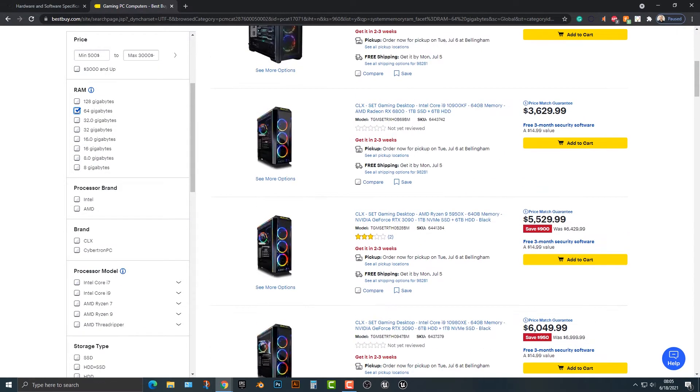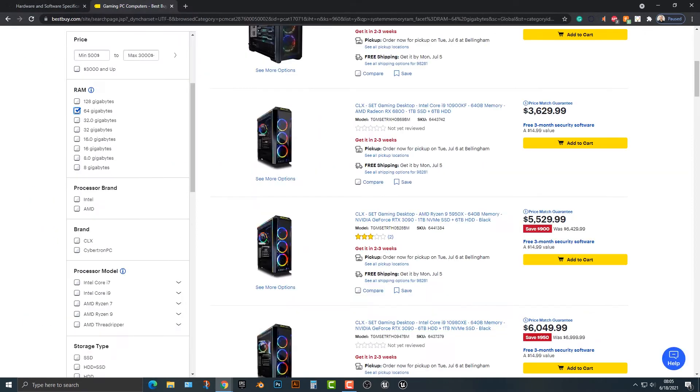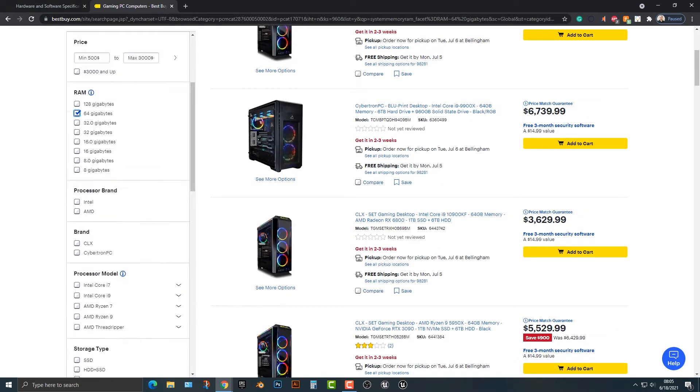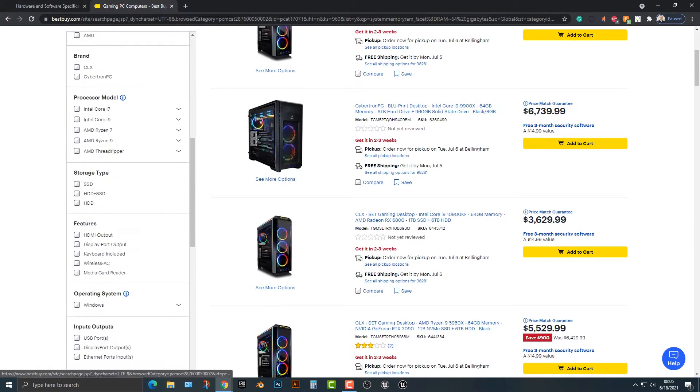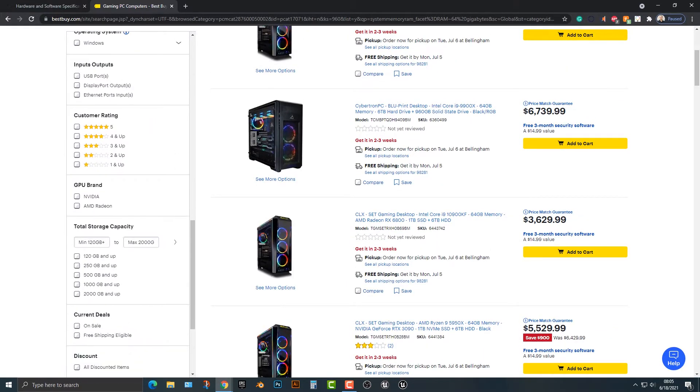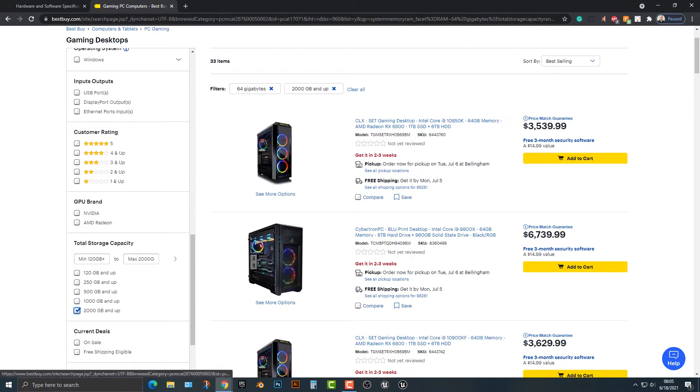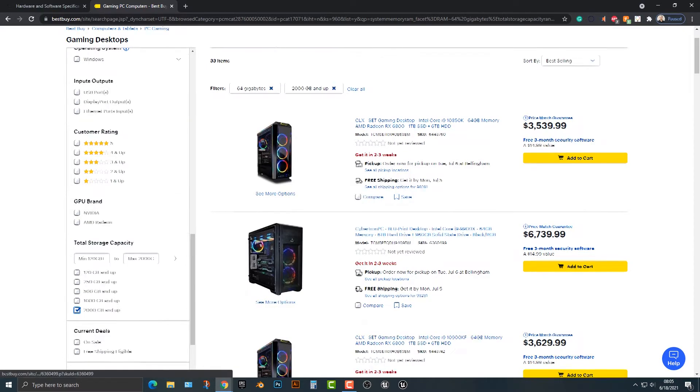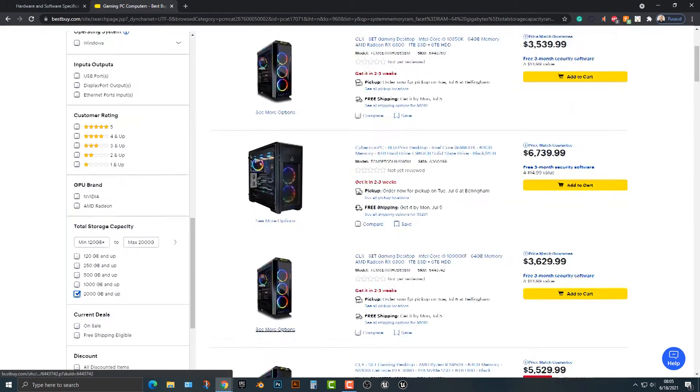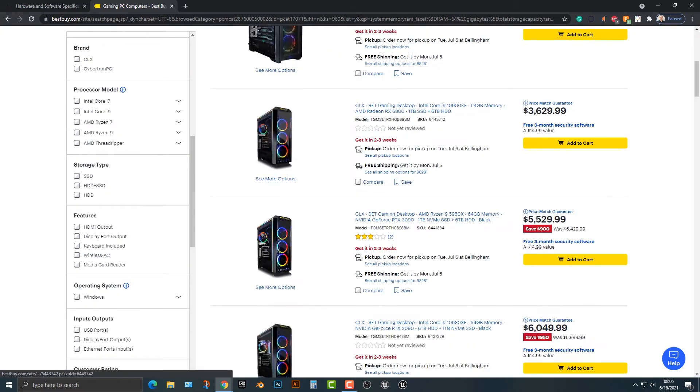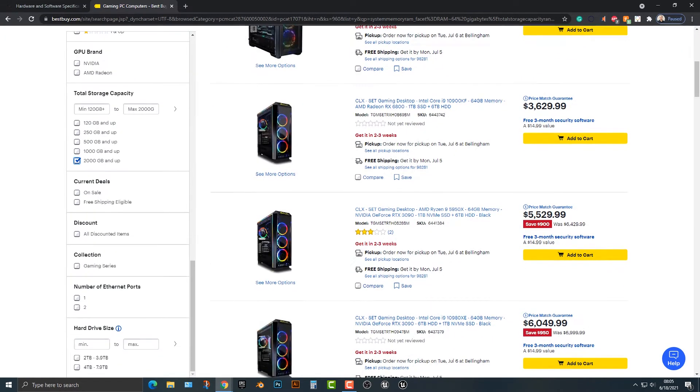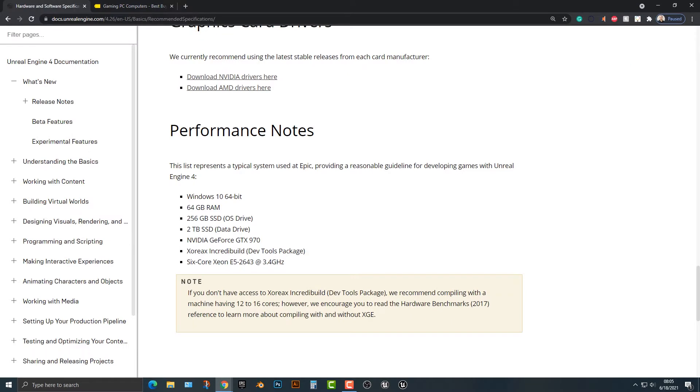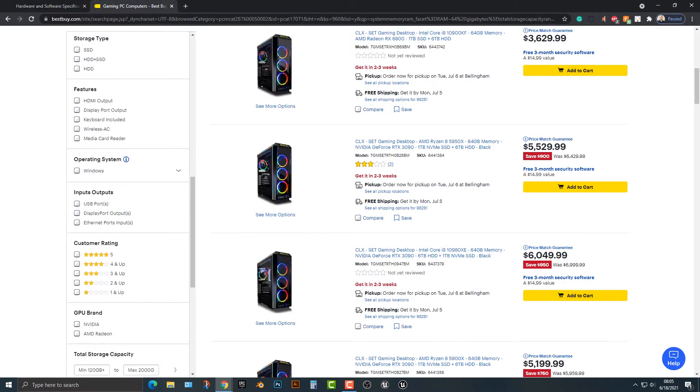Now, let's take a look at some of the other things here. So we have two terabyte hard drive, which I highly recommend that you have at least a two terabyte hard drive. So I'm wondering if I can total storage capacity, there we go, and up. So if we click on that here, I think most of these have that here.